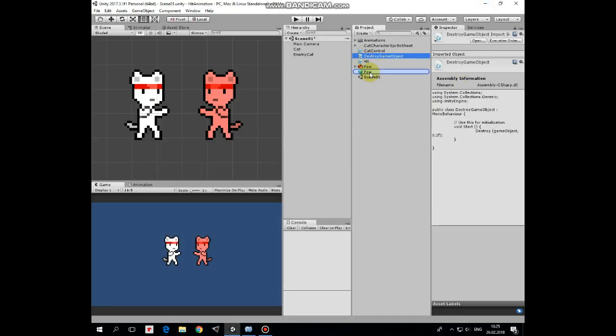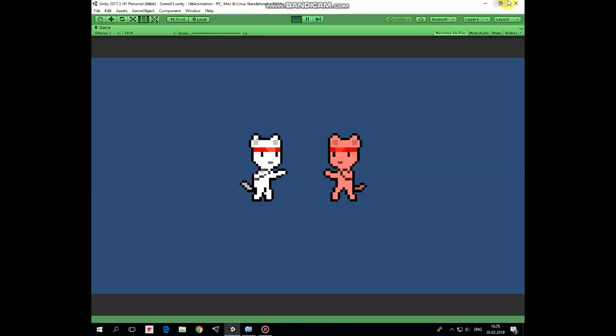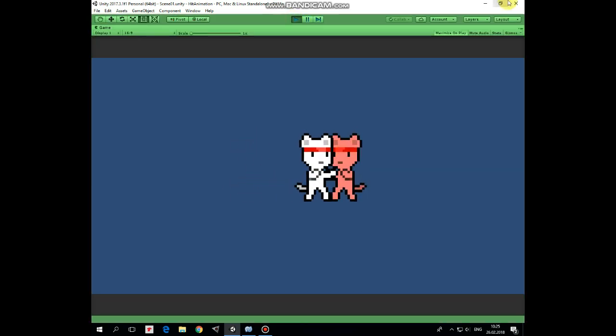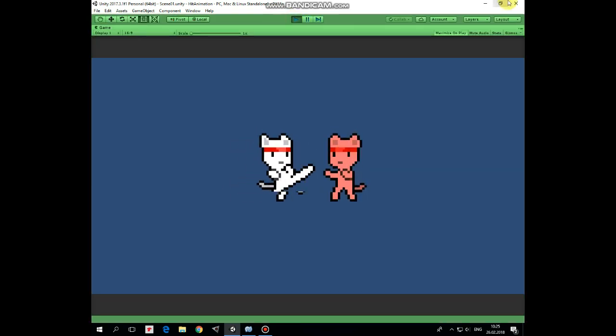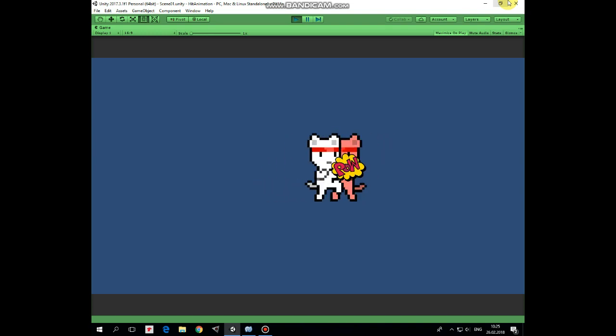That's it. Now we can hit play and see how it works. We can walk around and kick an enemy, spawning this simple visual effect. Hope you liked this tutorial. Thank you for watching, see you next time.